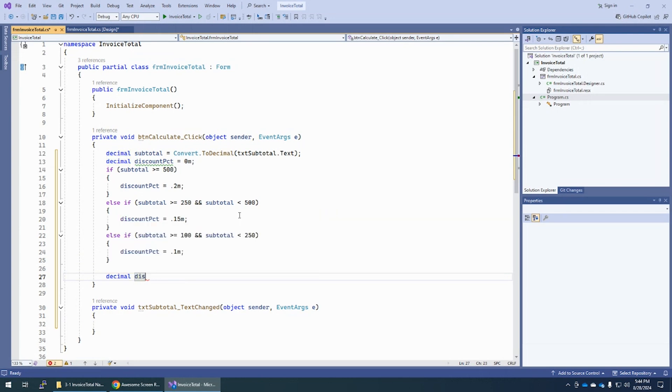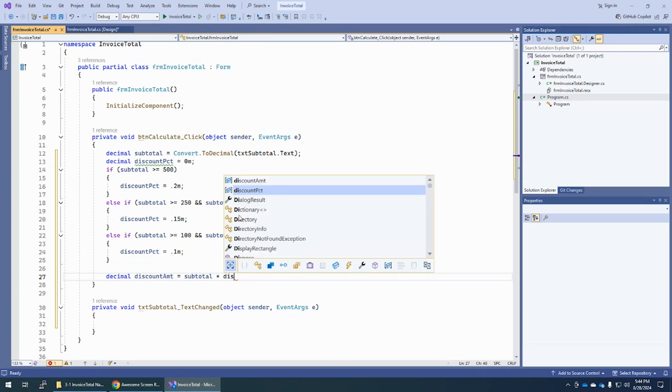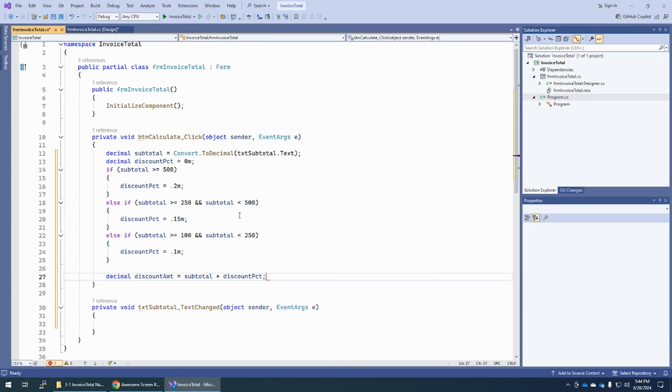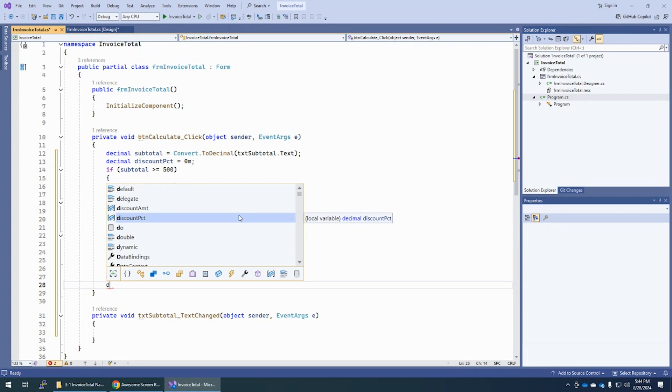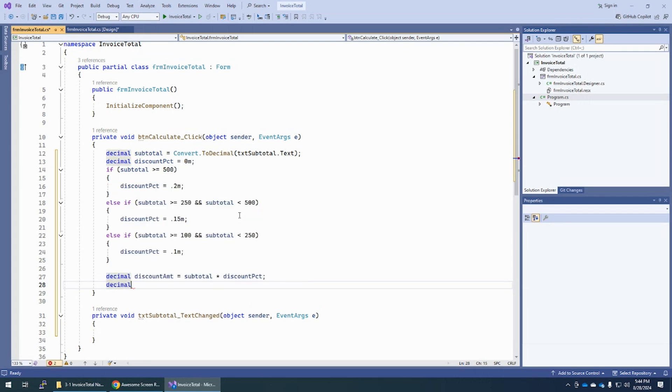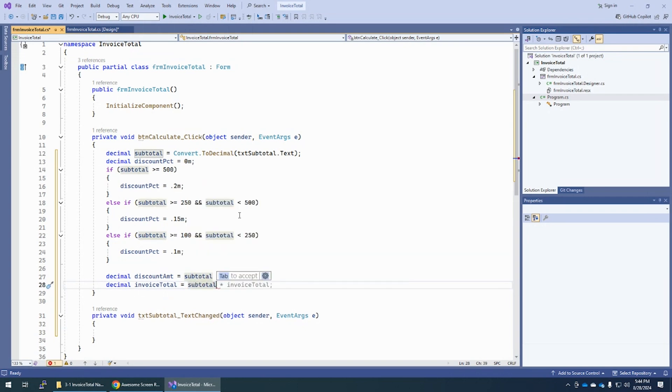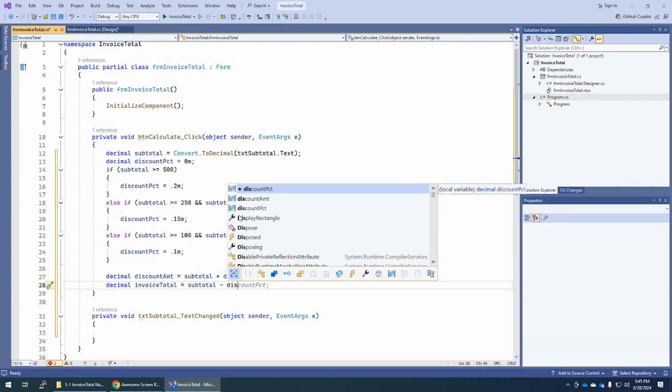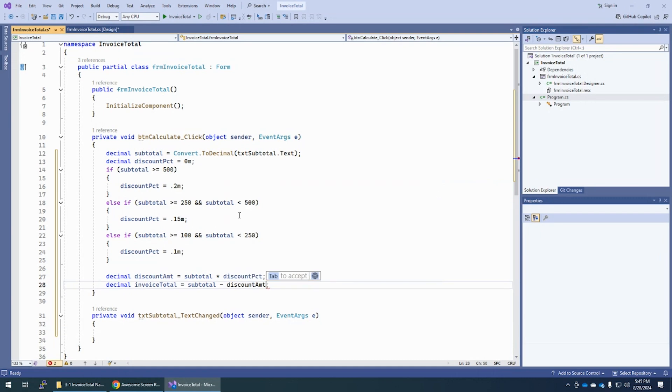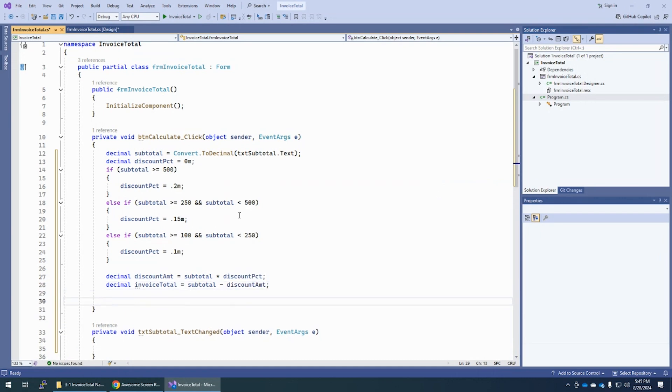Now we're going to say discount amount equals subtotal times discount percent, semicolon. Notice, as I'm typing this, I'm not looking at my hands. And second of all, as I'm typing, if I like what I see, D, E, yes, I want decimal. I hit tab. So that's how I am completing this so quickly. Invoice total is equal to subtotal minus discount. And it's not discount percent. I want discount amount. That's the one below it there. So I can hit the down arrow and now hit tab, semicolon. As you work on this, you will become faster and faster at coding.